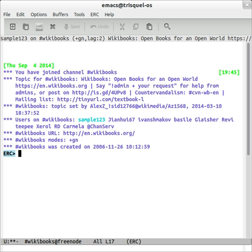ERC supports SSL and TLS for encrypted IRC communication.